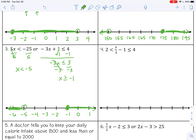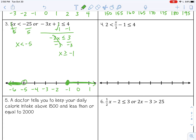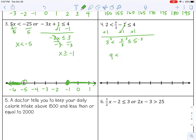Open circle at negative 5 shading left. Next one: this is an AND compound inequality, so I'm going to add 1 first to the left and the right. Then to get rid of the divided by 3, I multiply by 3 in the middle, on the left, and on the right. 3 times 3 is 9. Open circle at 9, closed circle at 15, shading in the middle because this is an AND compound inequality.